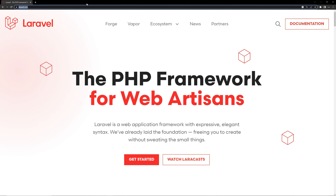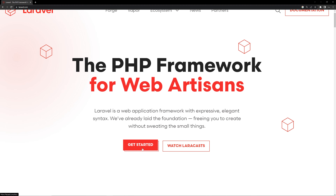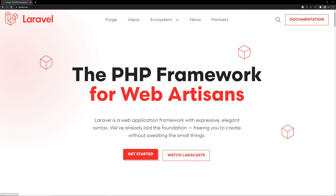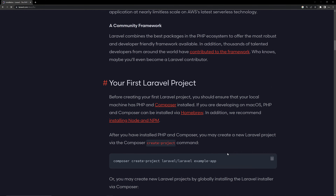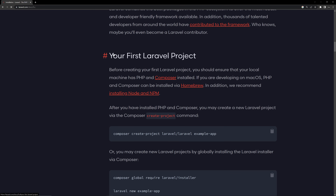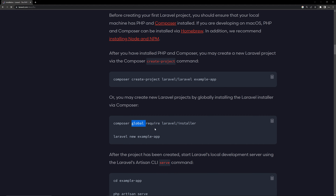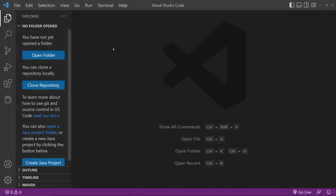Inside laravel.com, click Get Started. In the installation section, scroll down and you can see the command: composer global require laravel/installer. We are going to install the Laravel installer globally on our system. Since we have Composer installed, we can run this command.